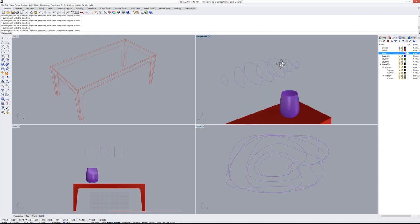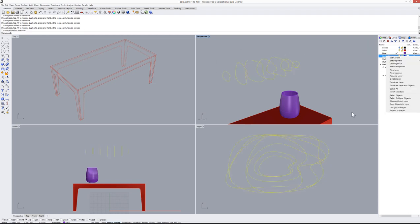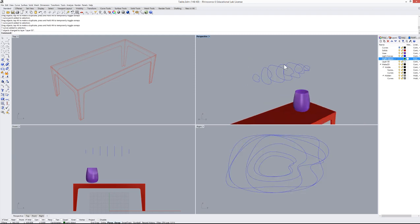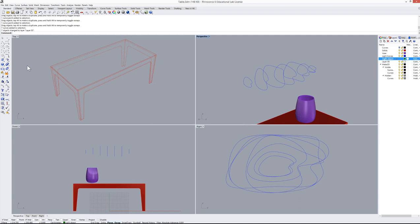Move all these curves to a new layer called 'light curves'. Set the active layer to a new layer called 'light object'.